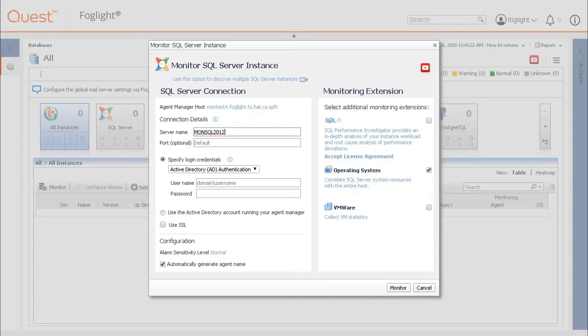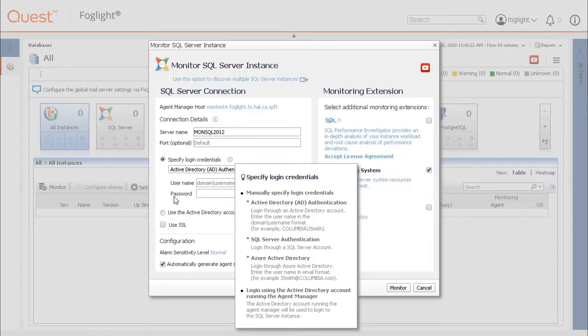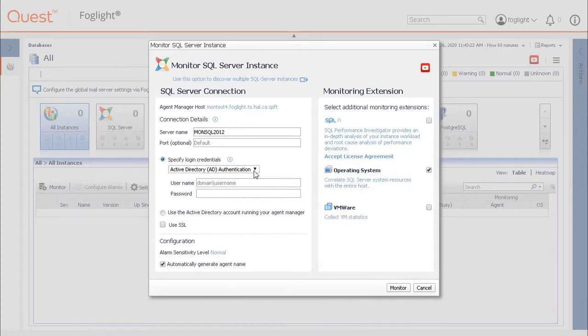There are two methods for login connections. The first is to specify the login credentials by either SQL Server, Windows Active Directory, or Azure Active Directory authentication. These are the same connection methods used to access the SQL Server Management Studio.